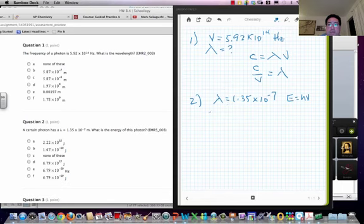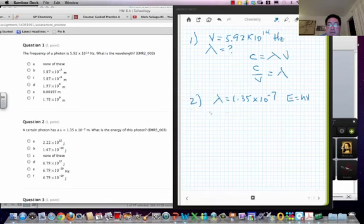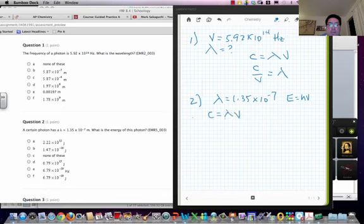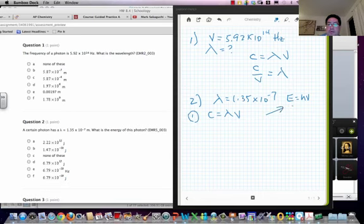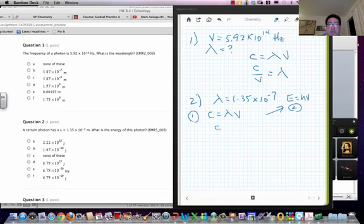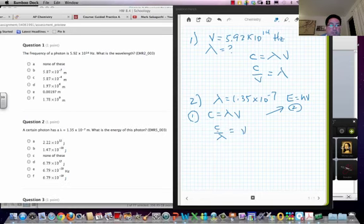But we can use this equation: C equals lambda times nu. So we use this equation first and then we use this equation here second. So for this one we're going to solve for nu. So C over lambda equals nu. And then you can use nu to solve for the energy.